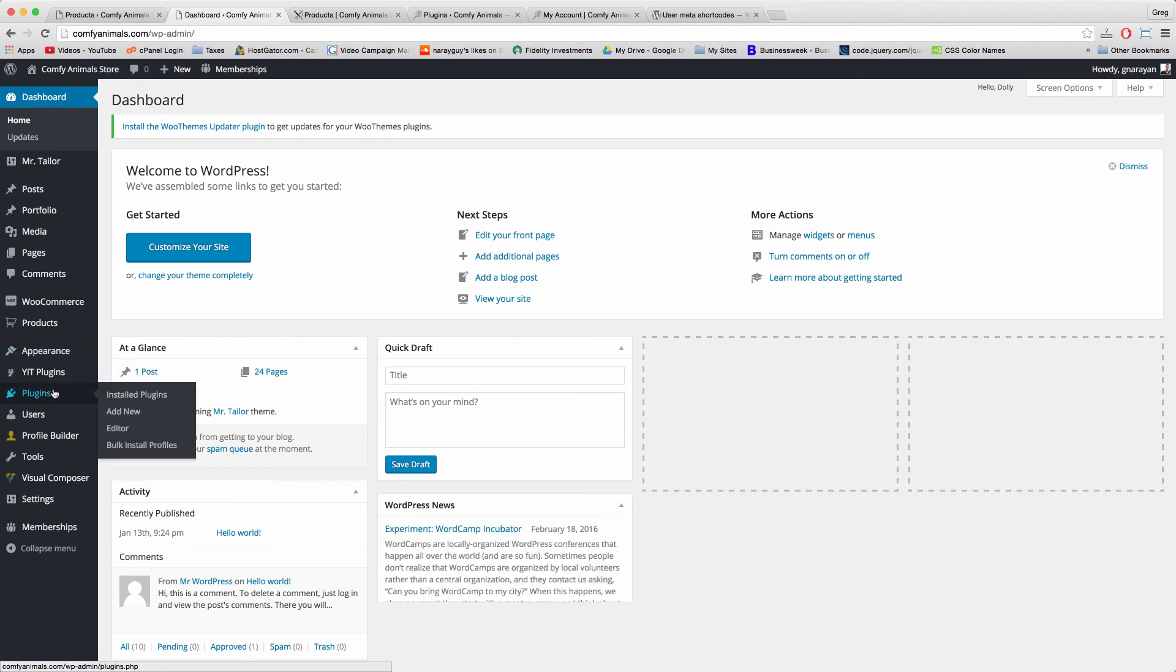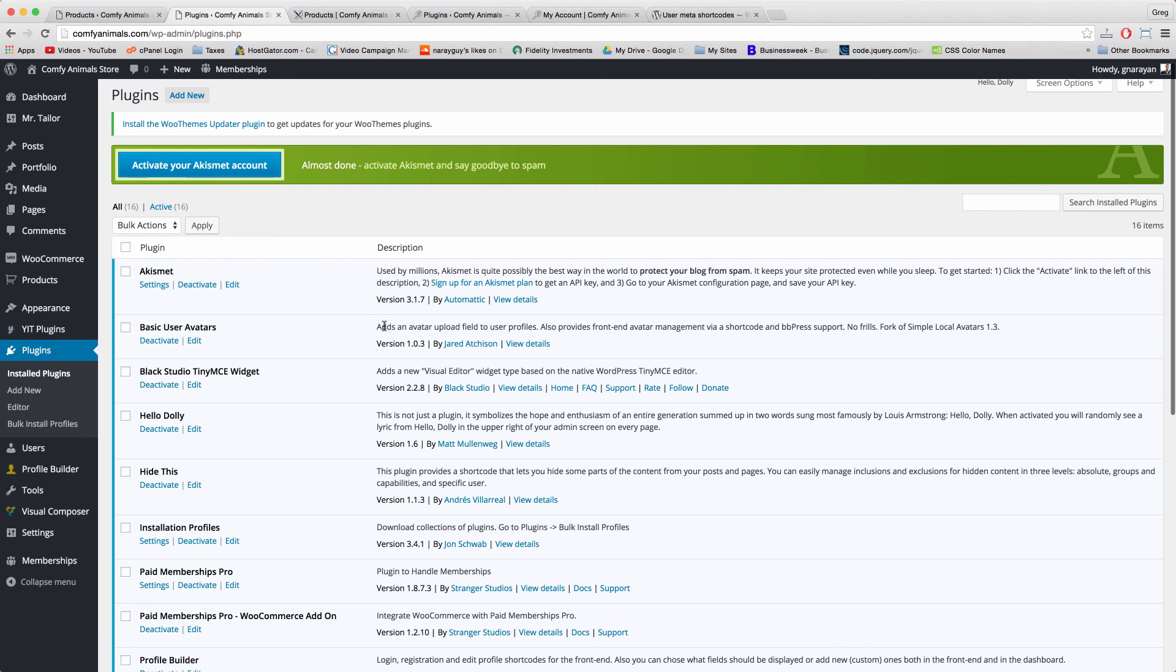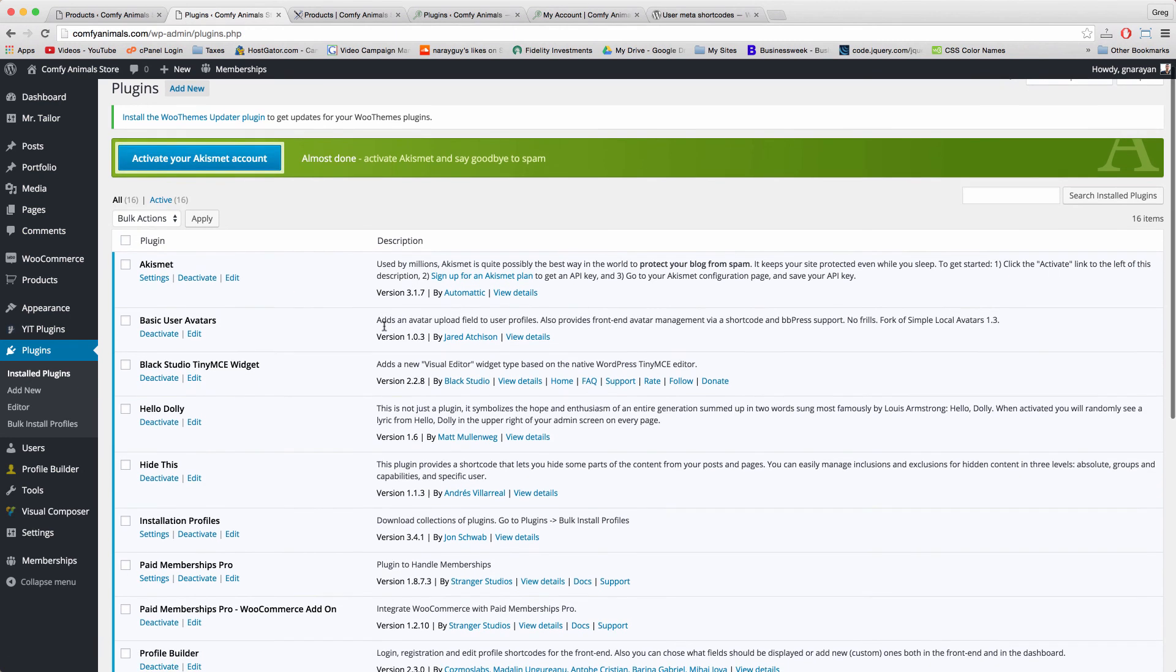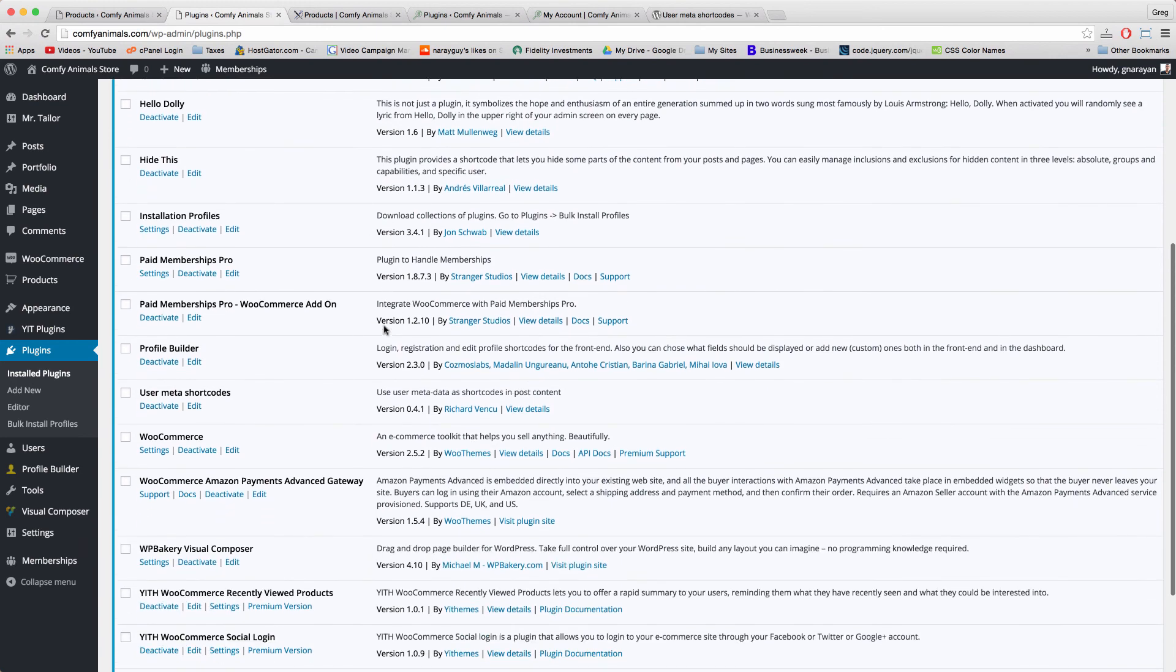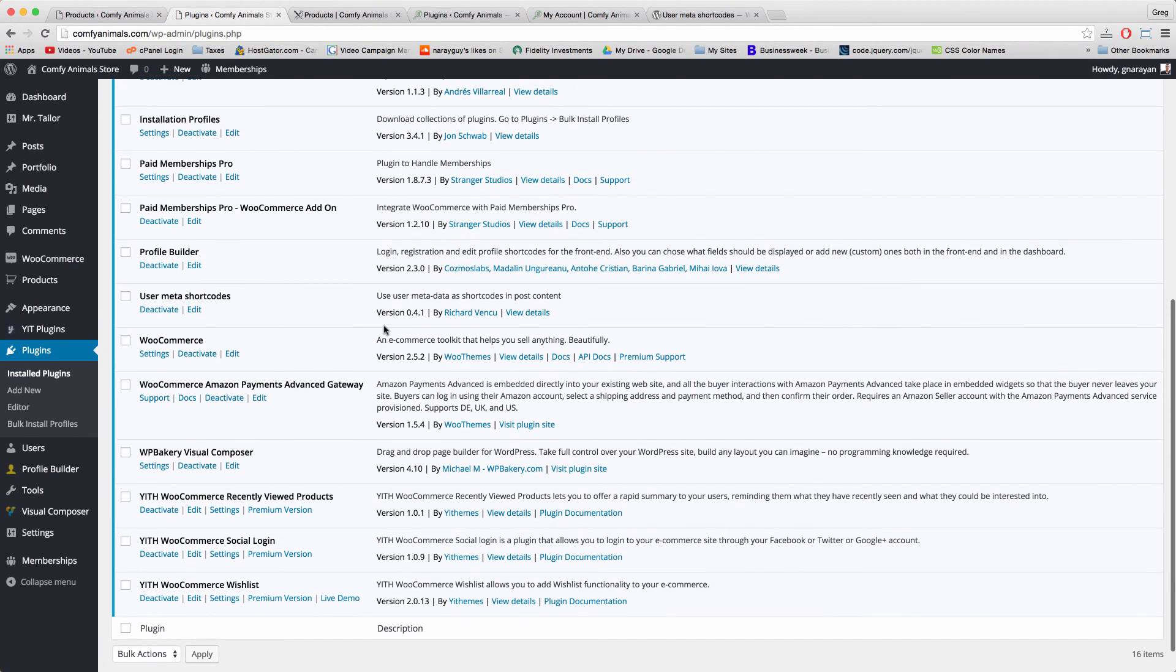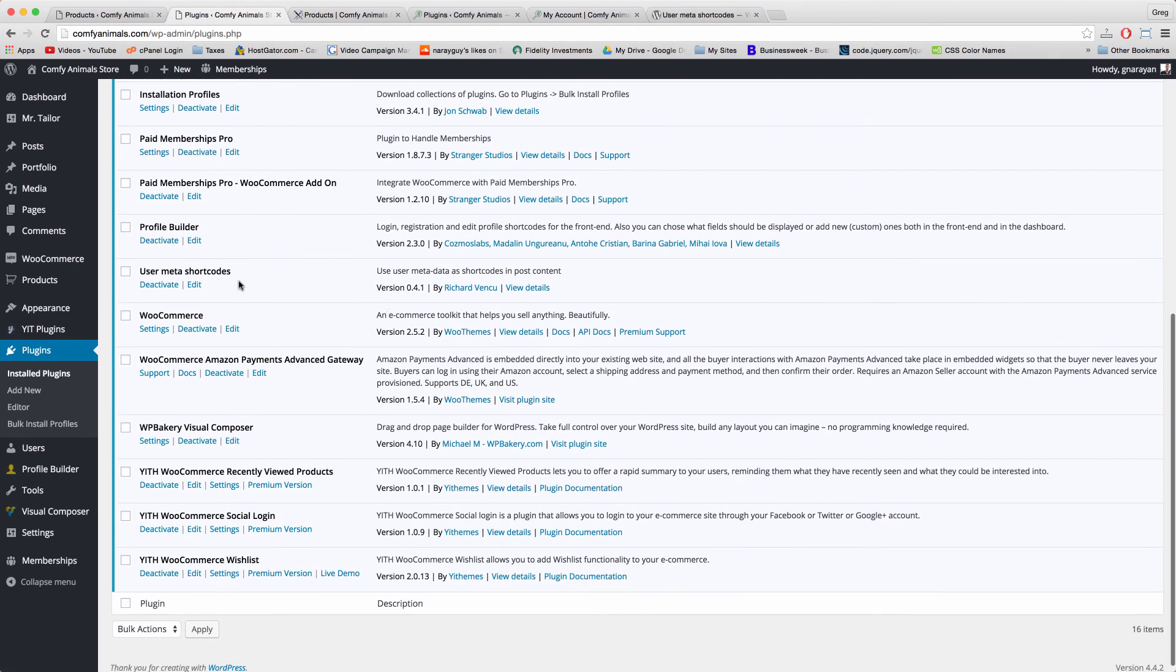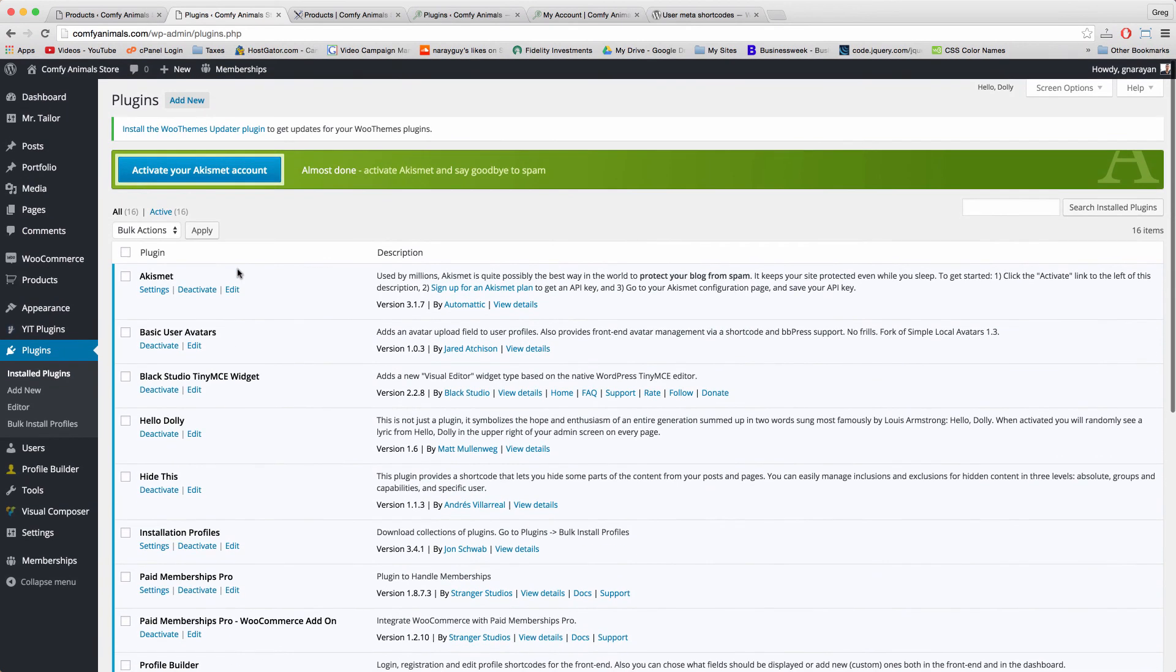Ideally by the end of the tutorial I'll have explained for you every single plugin that we installed and exactly what it does for the site. But for now we're going to keep building.